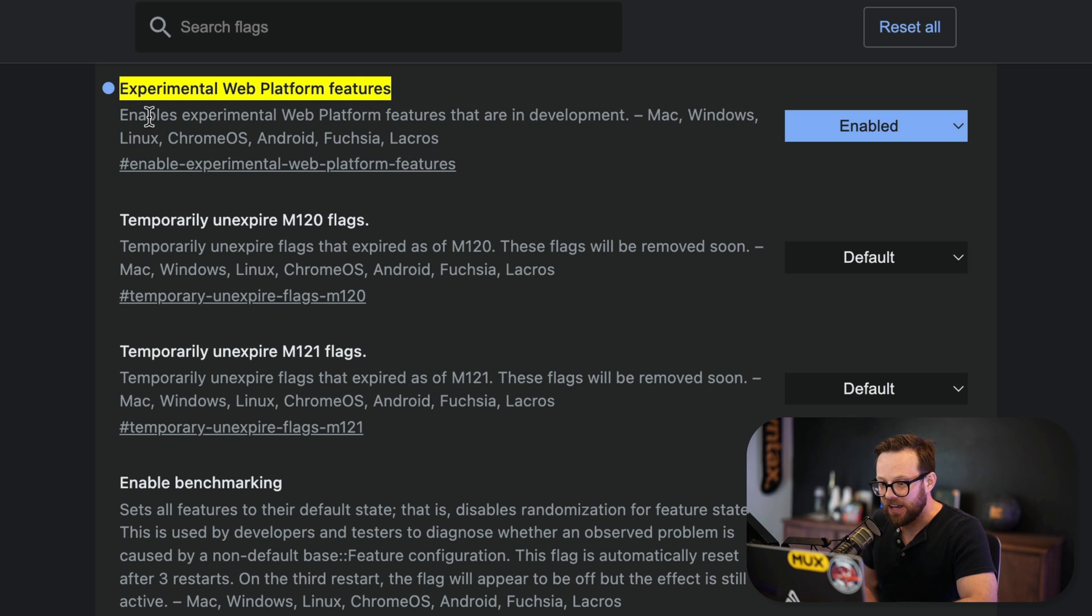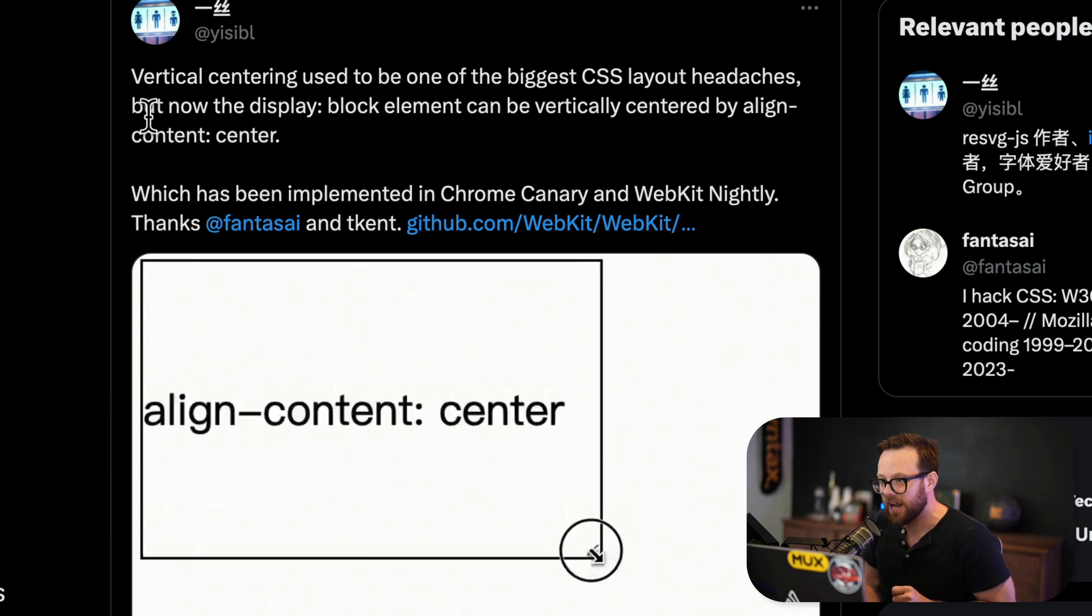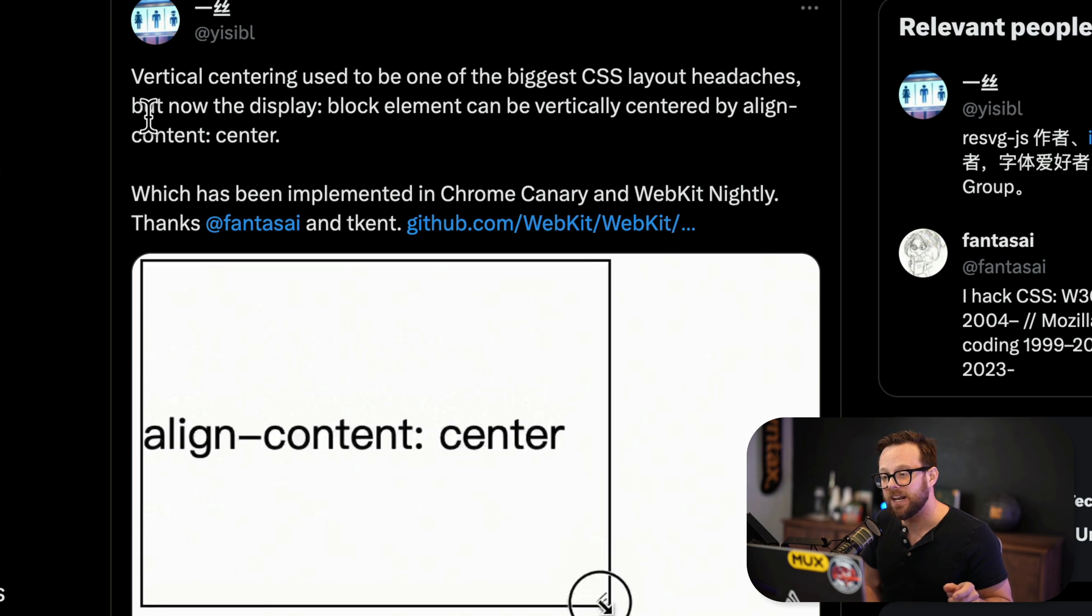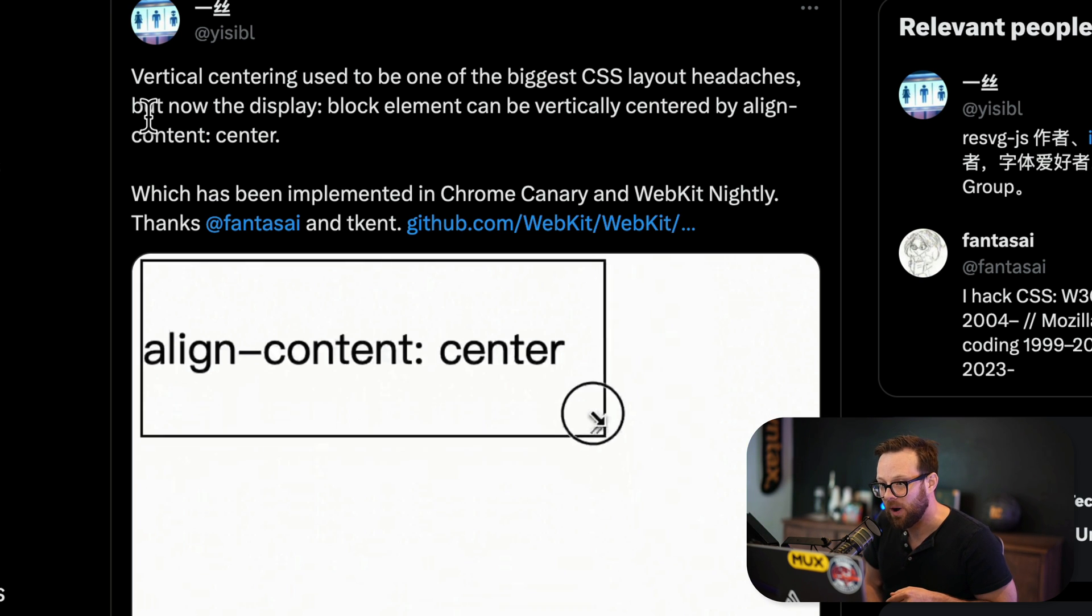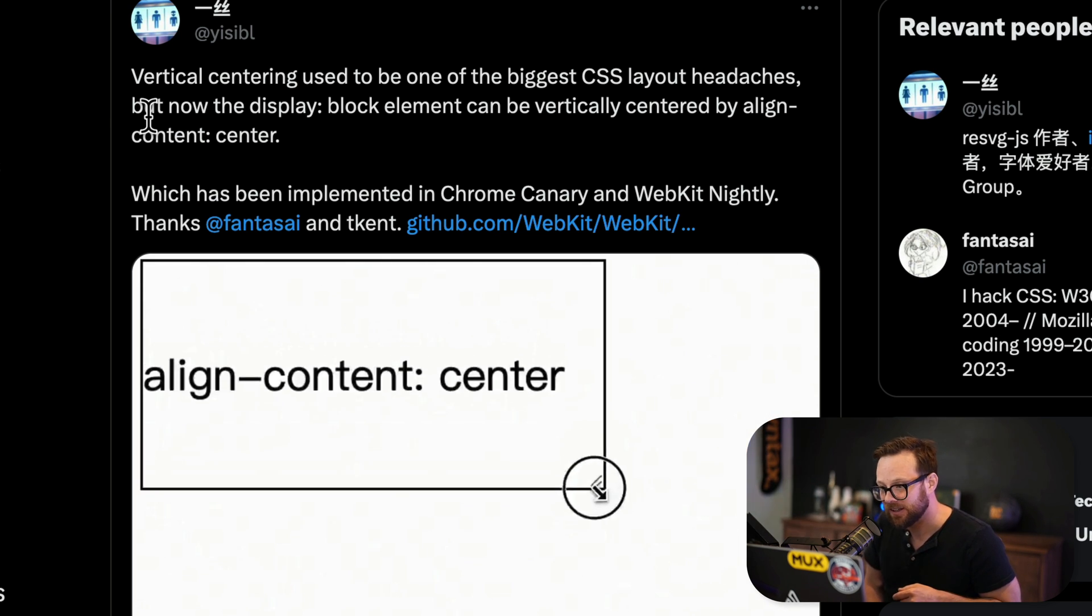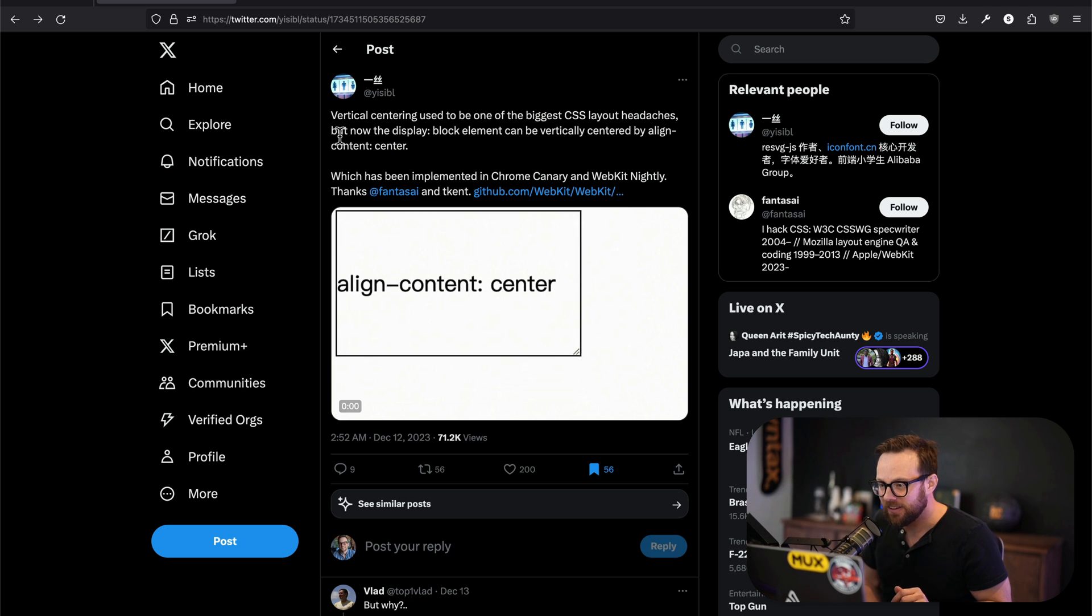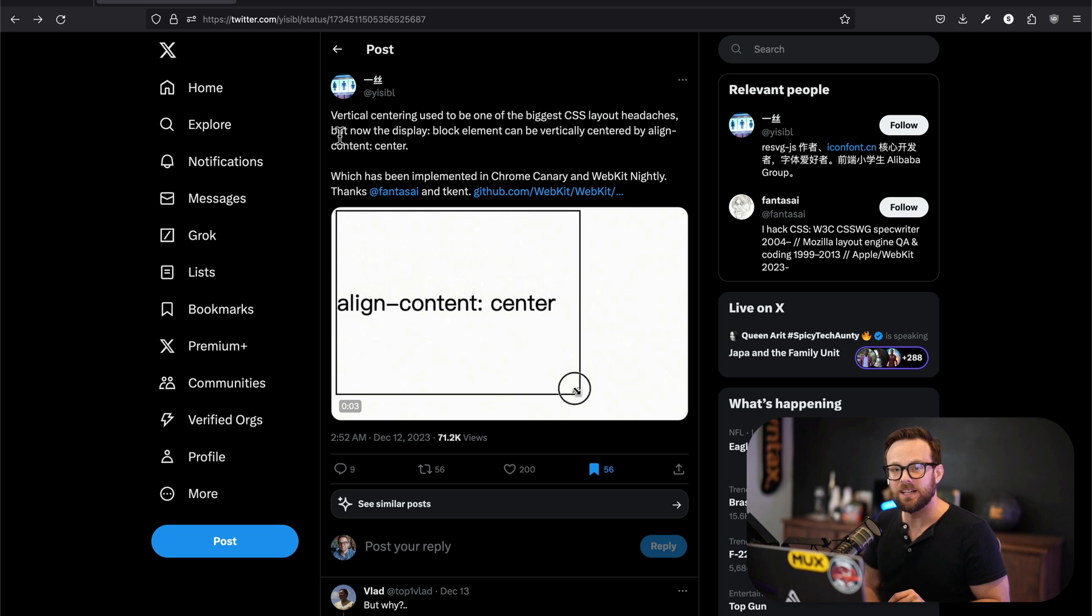I initially found out about this from a tweet showing how this has been added to WebKit Nightly from YISIBL. They say that this is in Chrome Canary and WebKit Nightly.